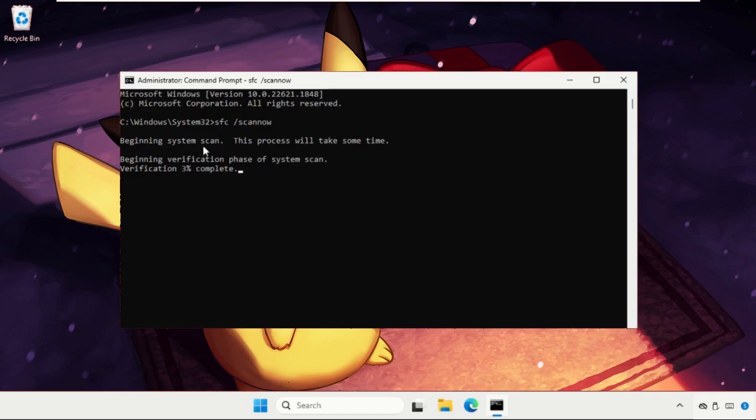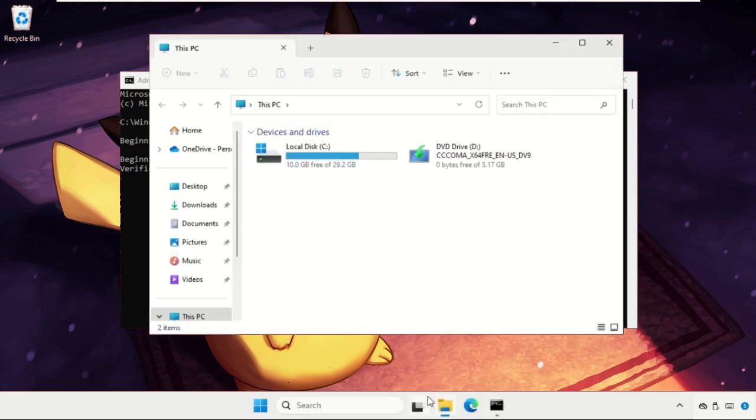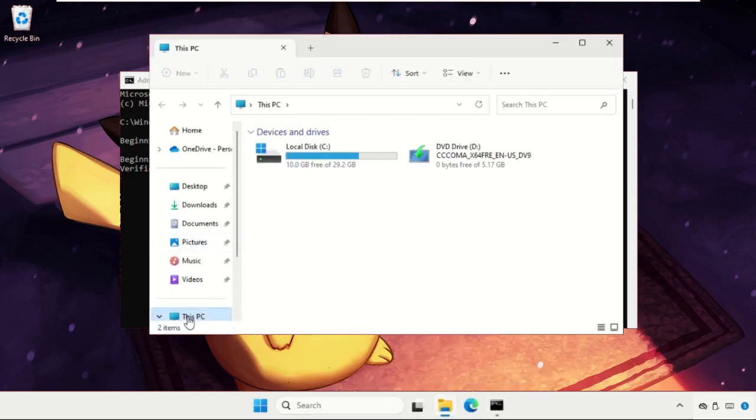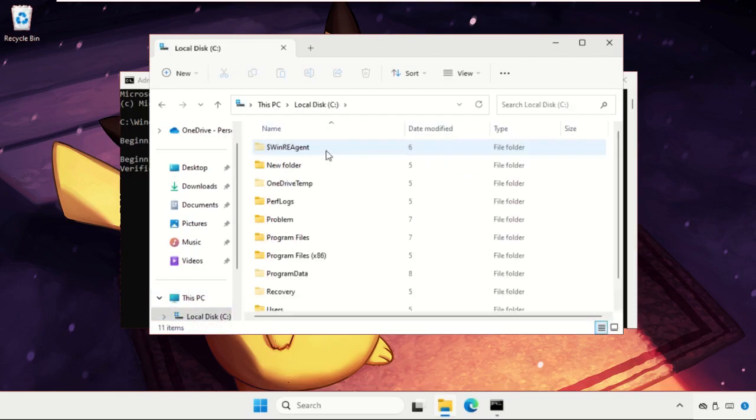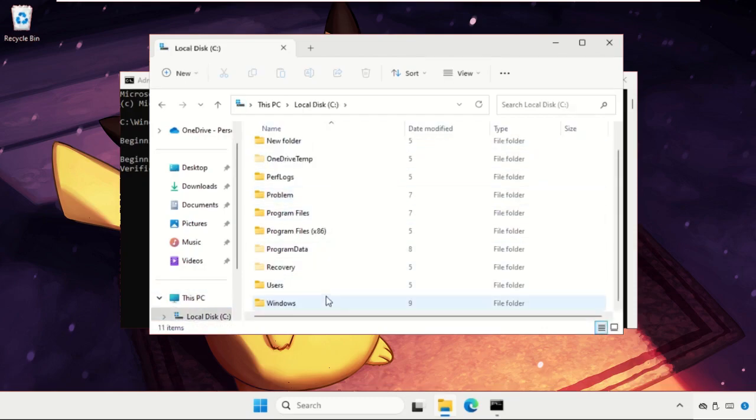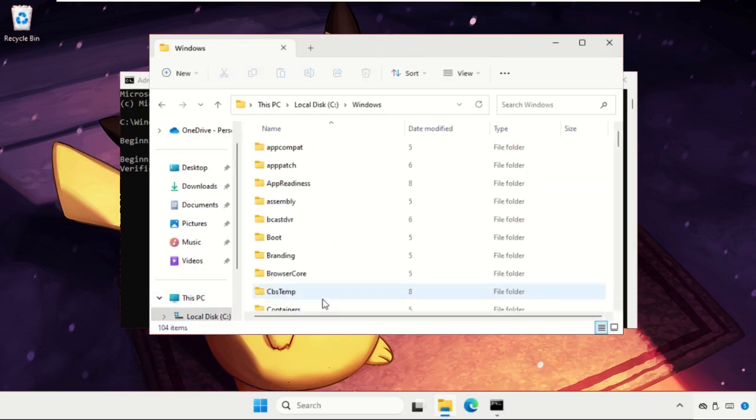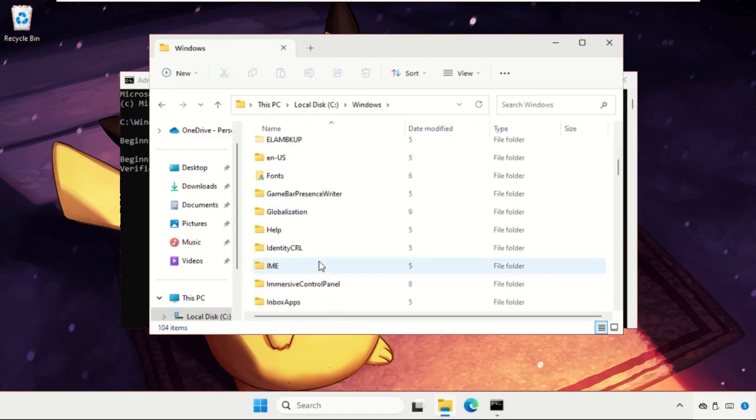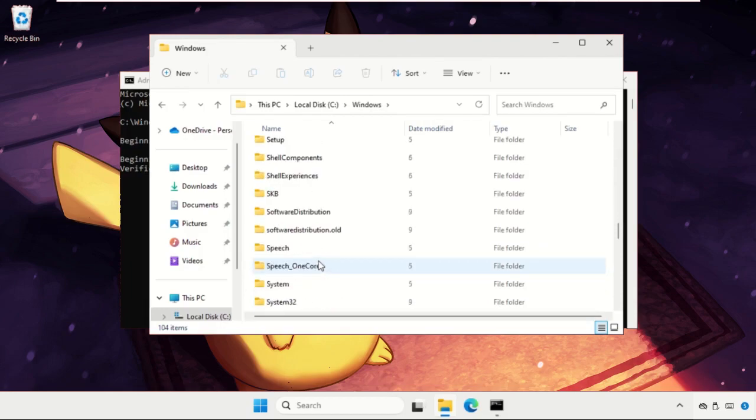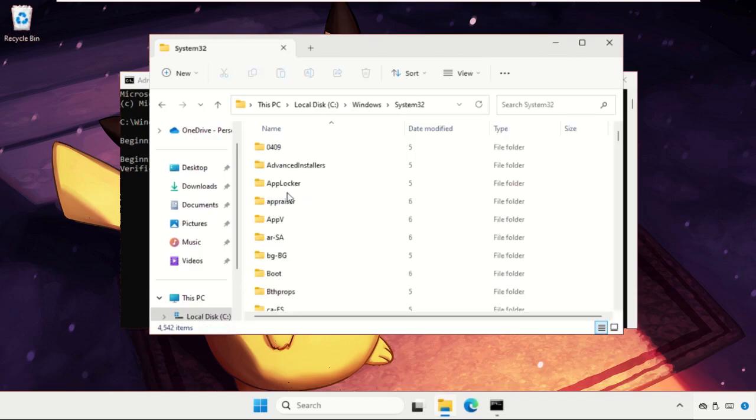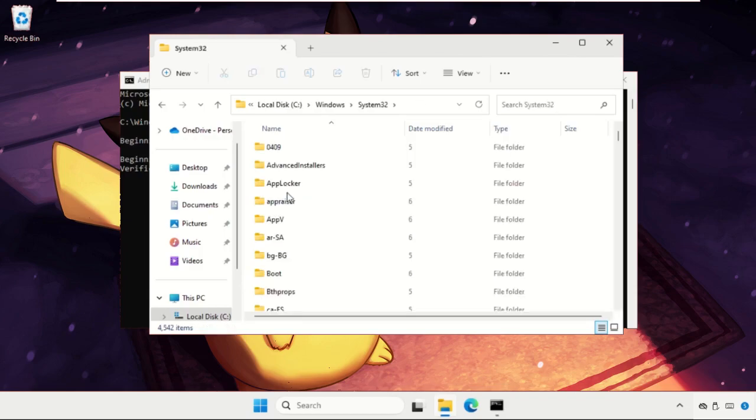Once done, we need to close this window and then open File Explorer. Go to This PC, open C drive, then open Windows folder. Now we need to find the System32 folder and open it.